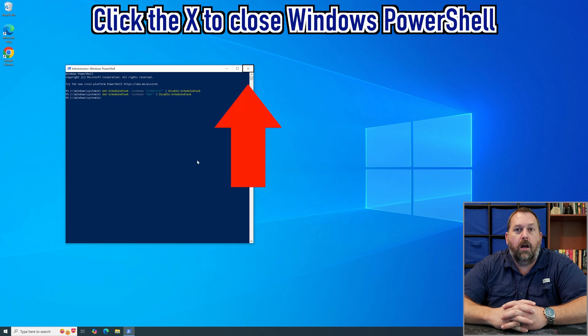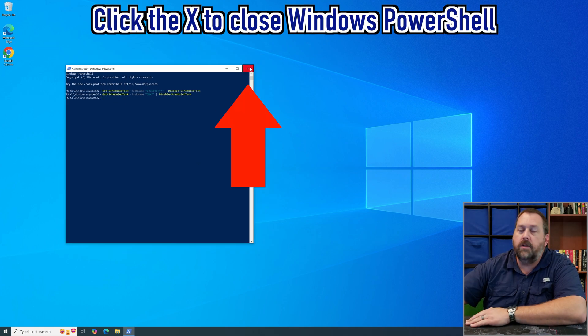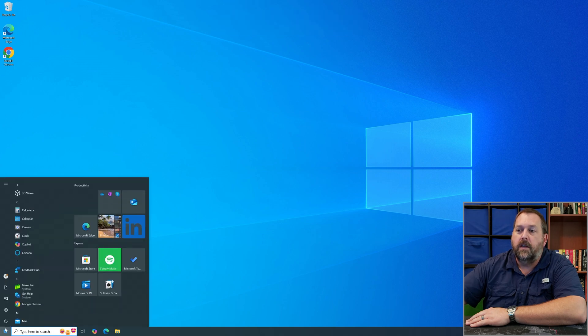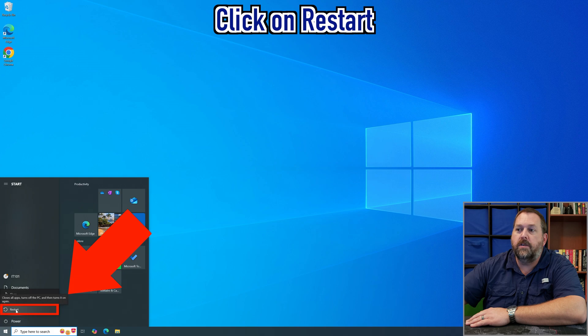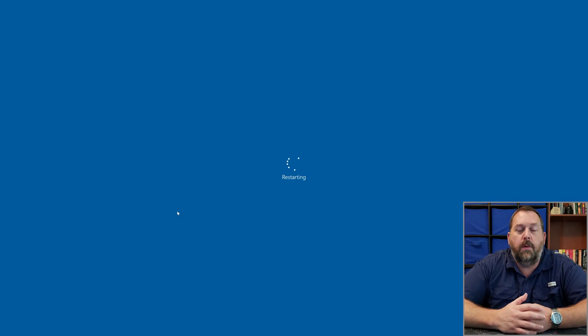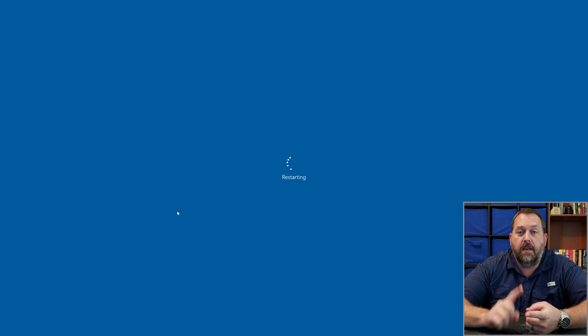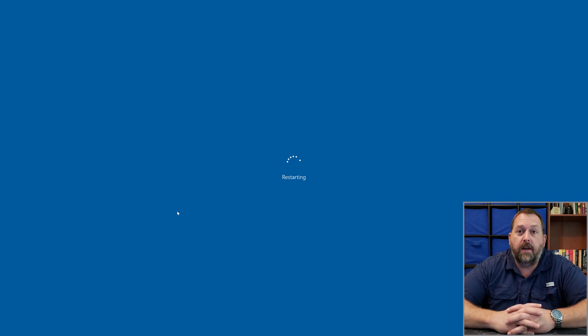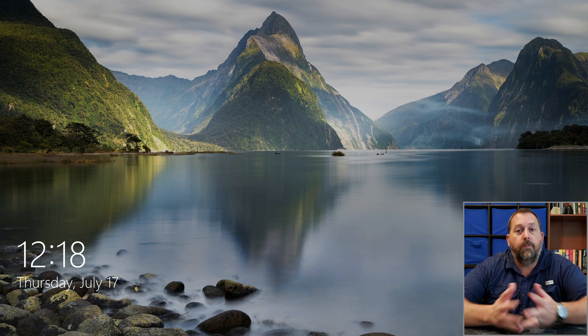Once those two commands finish, close Windows PowerShell, go to Start, click the power icon, and tell it to restart. That will take just a few moments, but once it comes back up, Windows 10 will no longer give you those end-of-life or end-of-servicing notifications. I thought this would be very beneficial to a lot of you so that you won't keep getting those notifications, especially if you don't want to receive them.